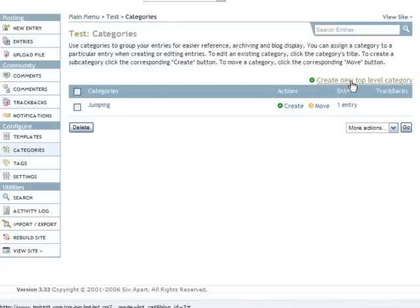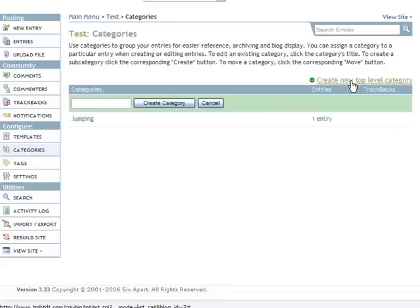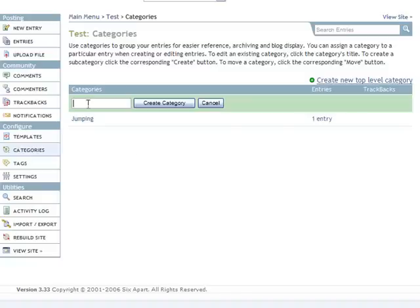If I wanted to create another category I would do that by clicking create new top level category and I would type in, let's say bricks... I don't know. Or birds. Birds is good. And I want to create that category.